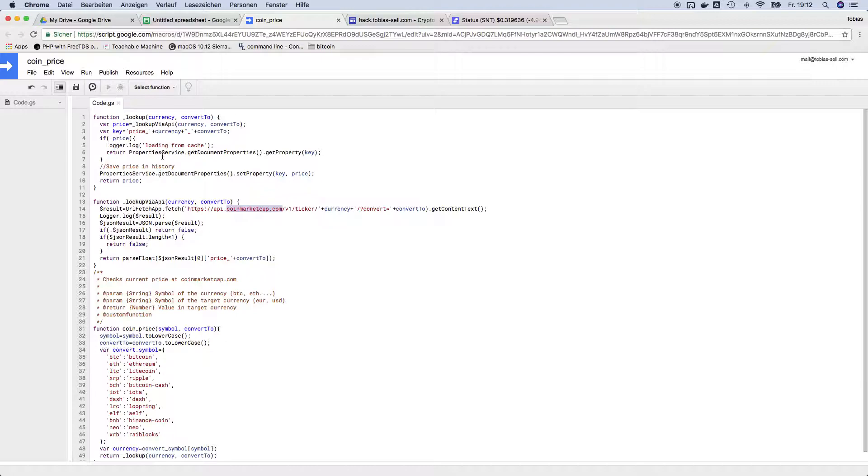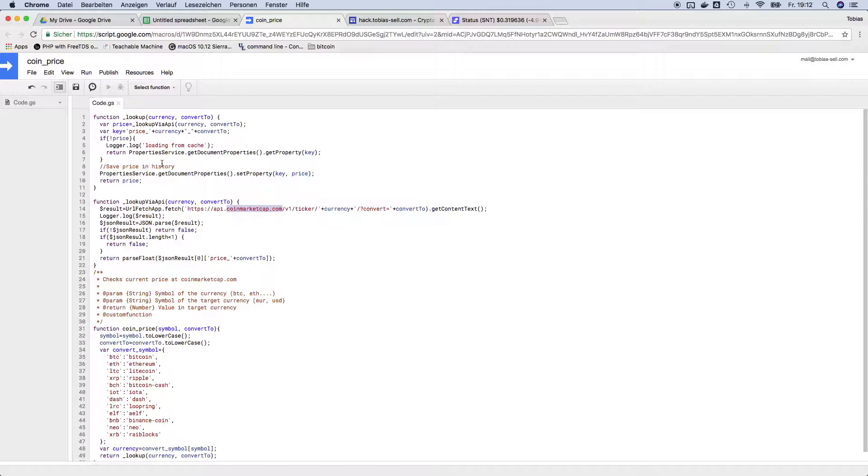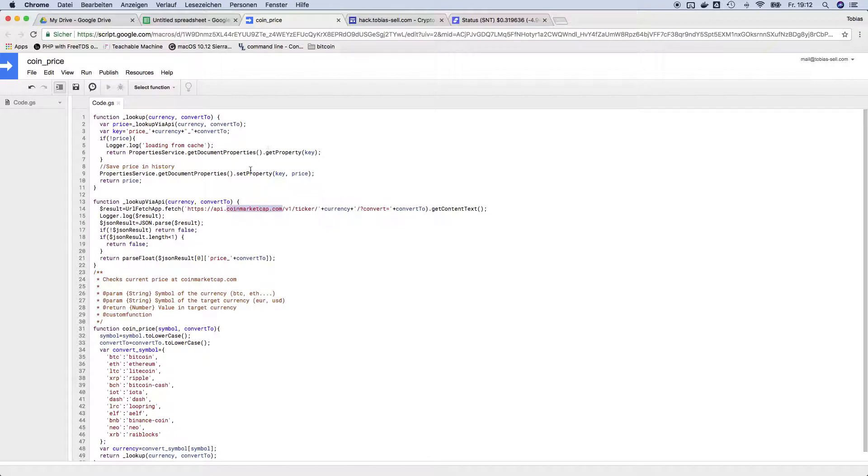And what I also did is in case that coinmarketcap is not working, I have a little cache in here. So whenever it can look up the price it will grab this value from the script properties. So there's some little caching involved.